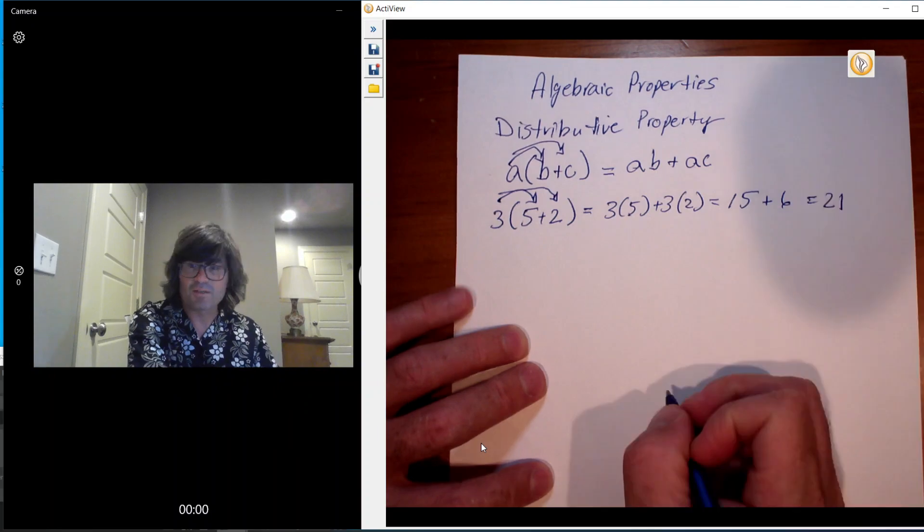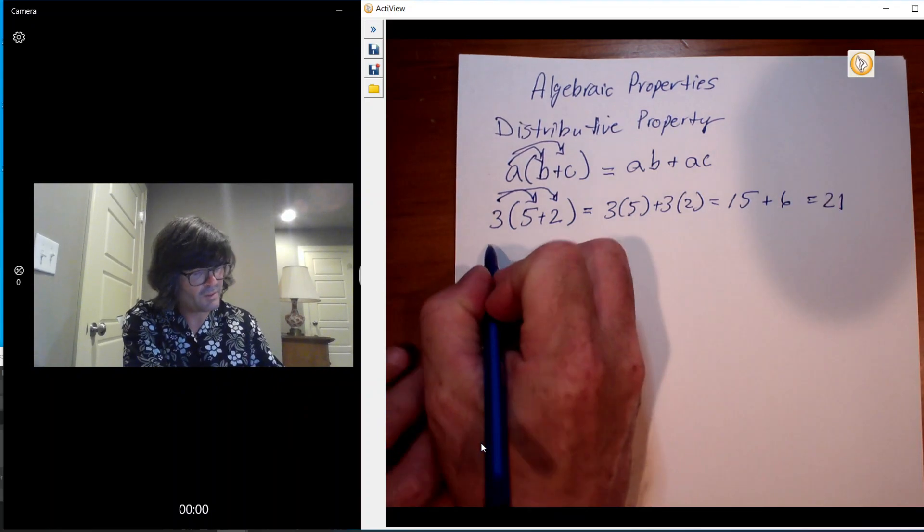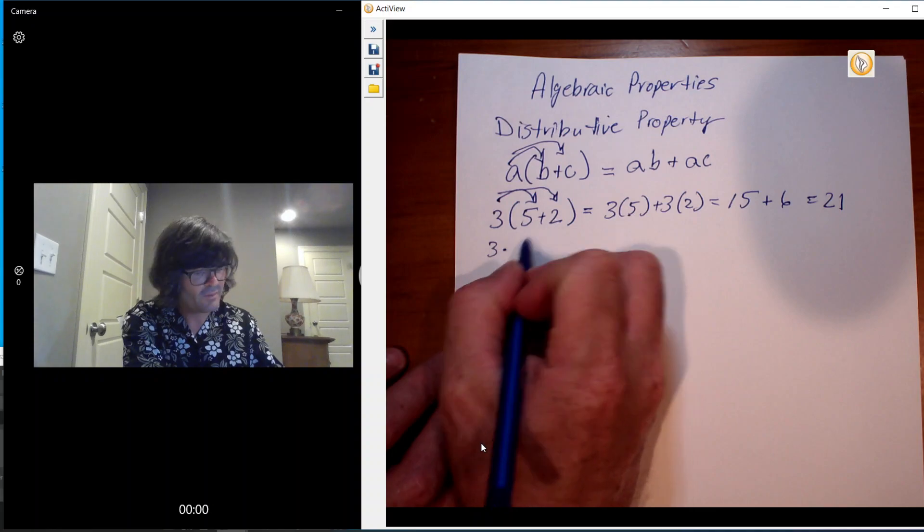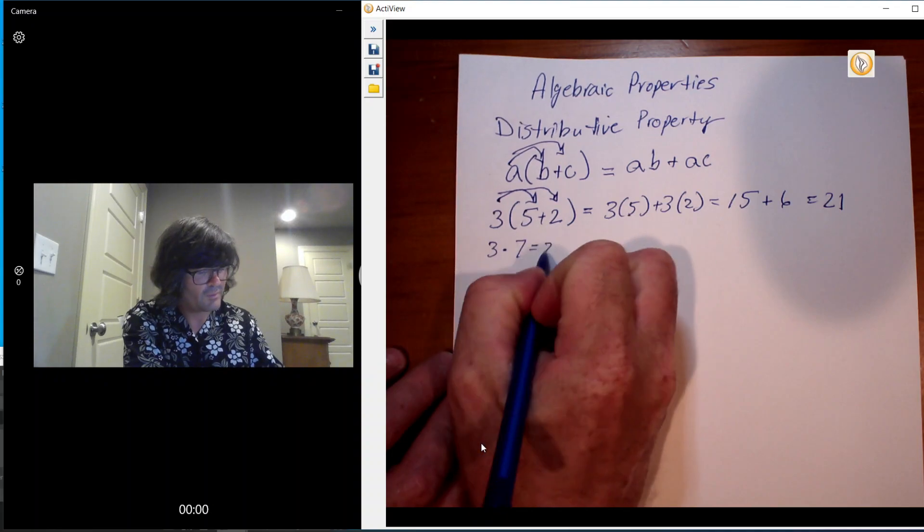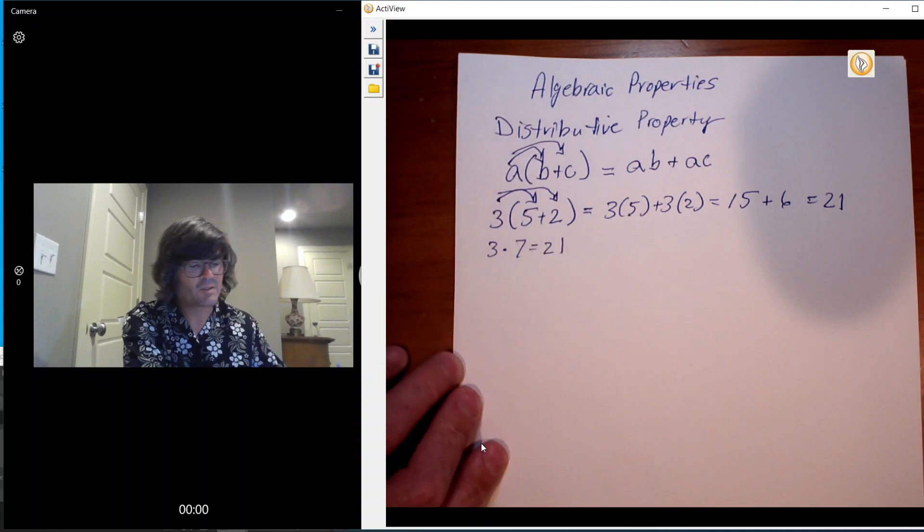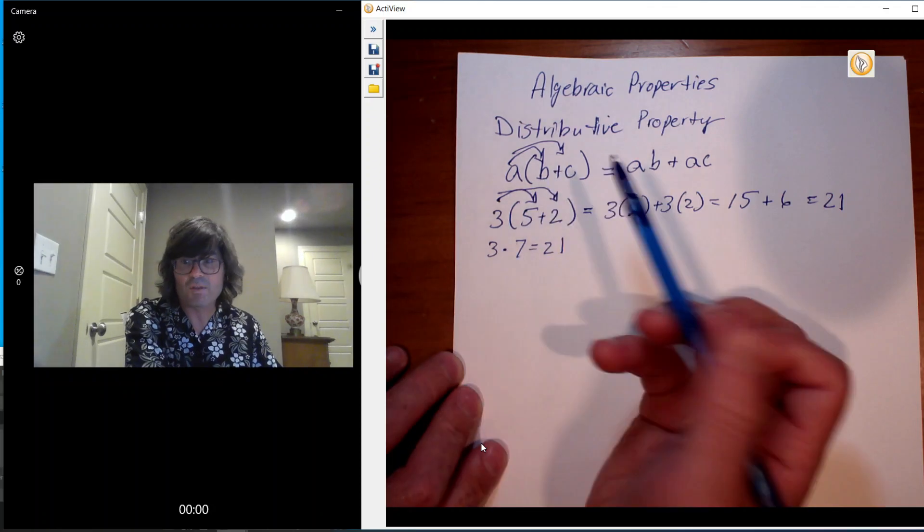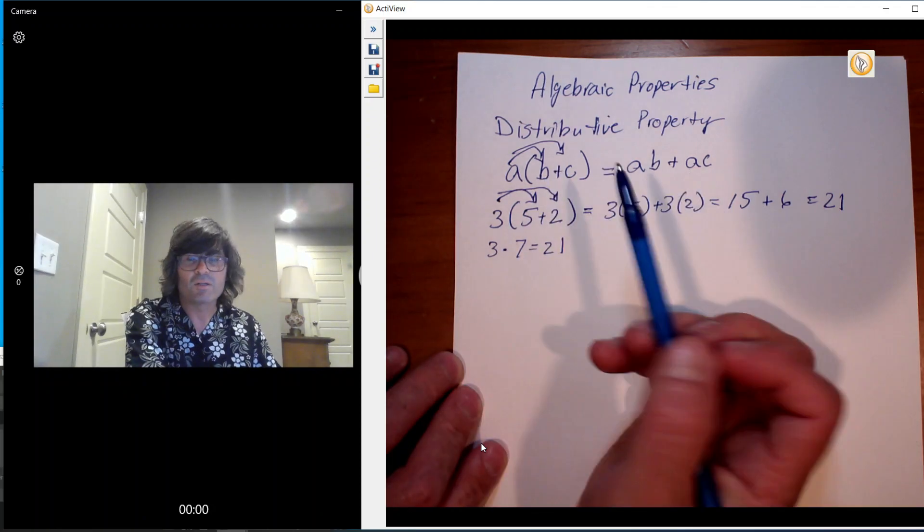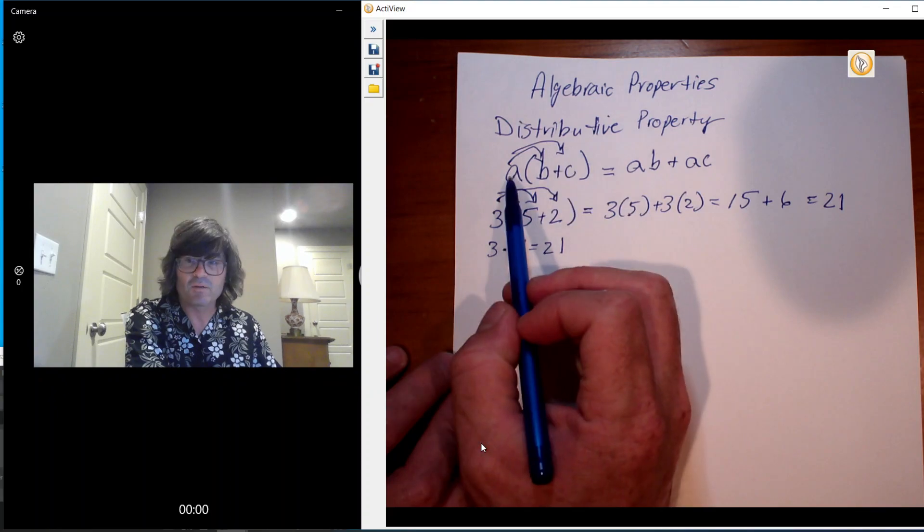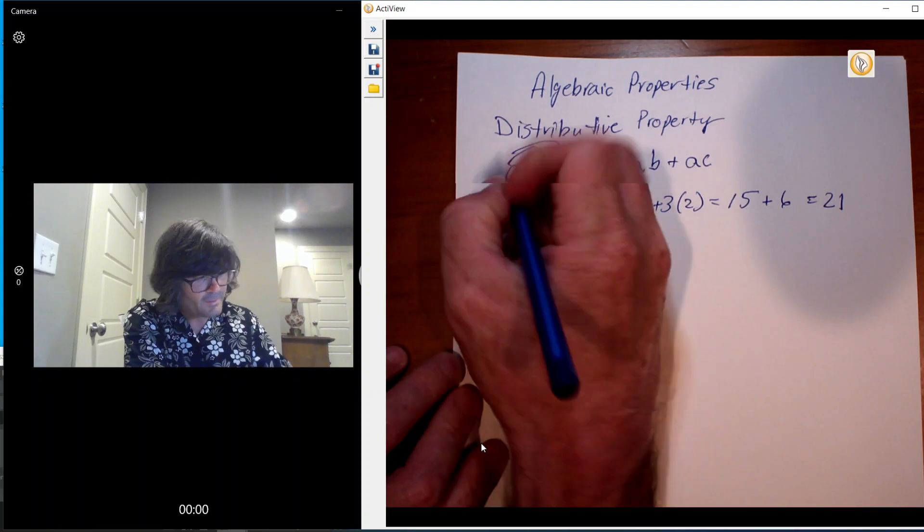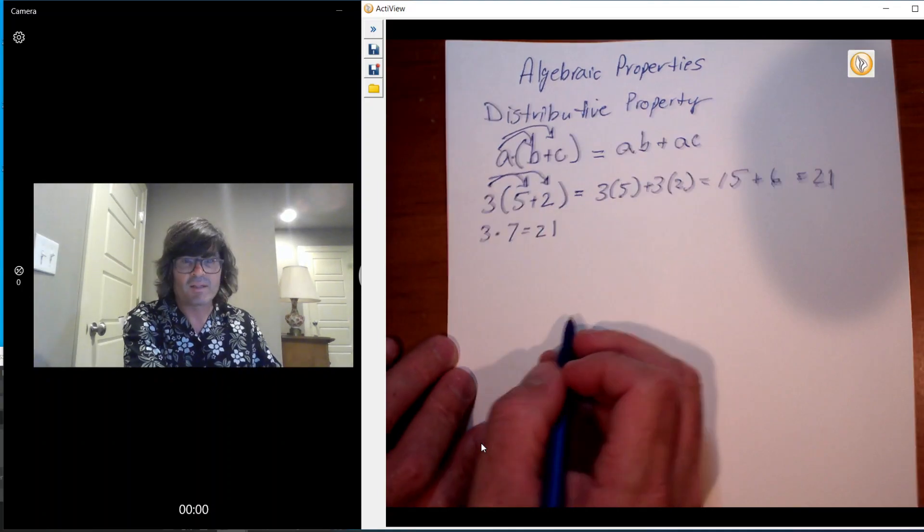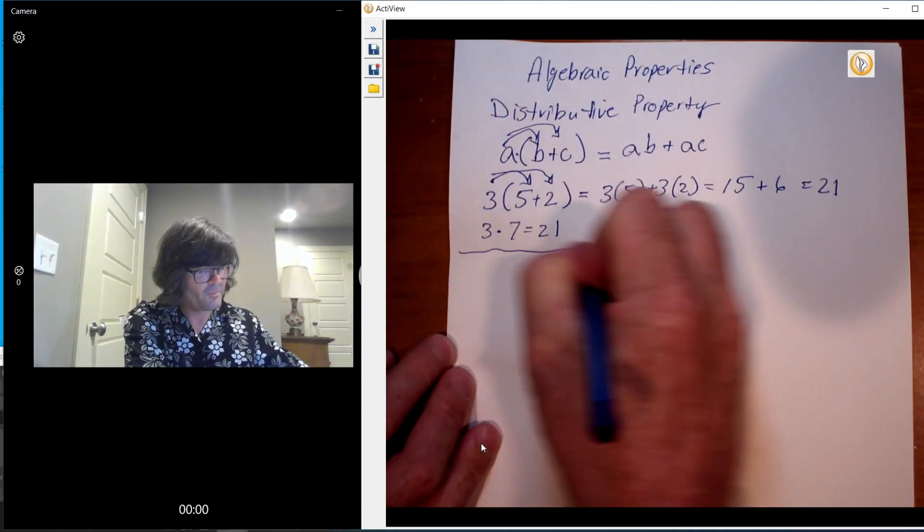And if you just want to check yourself, this was 3, 5 times 5 plus 2 is 7, so that would be 21. The distributive property works if you have three items in here or more than three, it doesn't matter. All you do is you take the outside coefficient here, multiply it times everything inside the parentheses. So that's the first of the big properties.